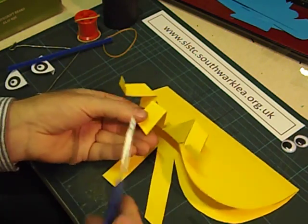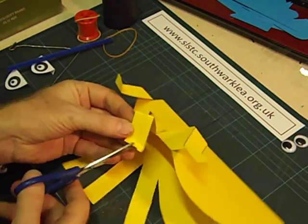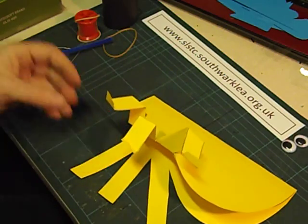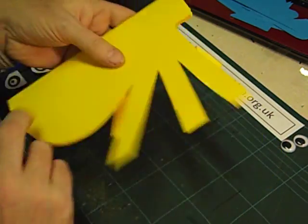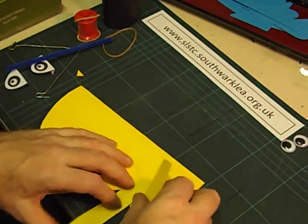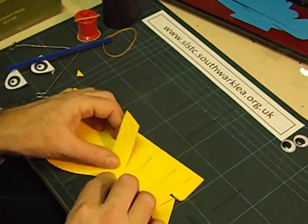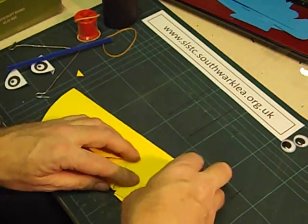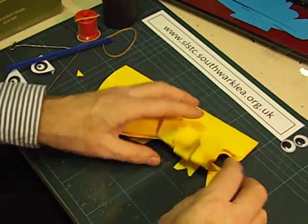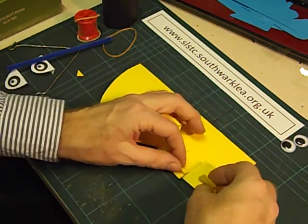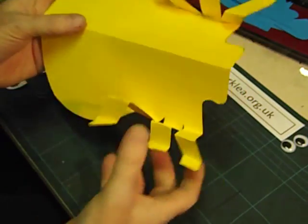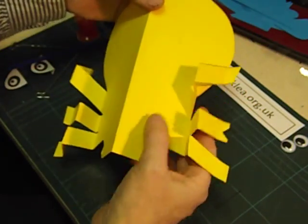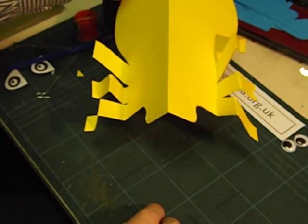If you want to you can further enhance it by cutting out claws, toes. Do bugs have toes? I'm not sure. I'll quickly do the other side. Up, up, up, down, down, down, up, up, up. So now we've got something that looks a bit more like a bug.